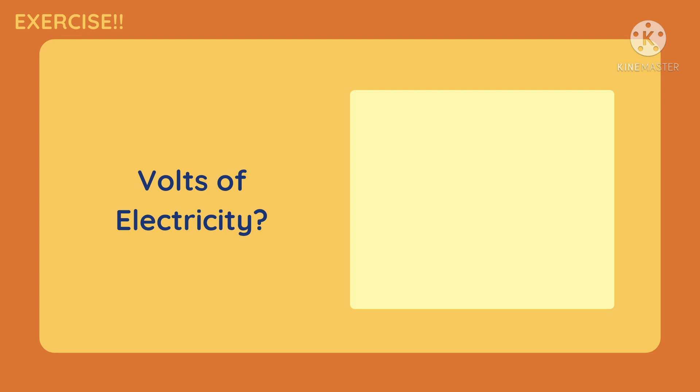Next, volts of electricity. Is it discrete or continuous? Correct. It is continuous. Why? Because volts are measured.